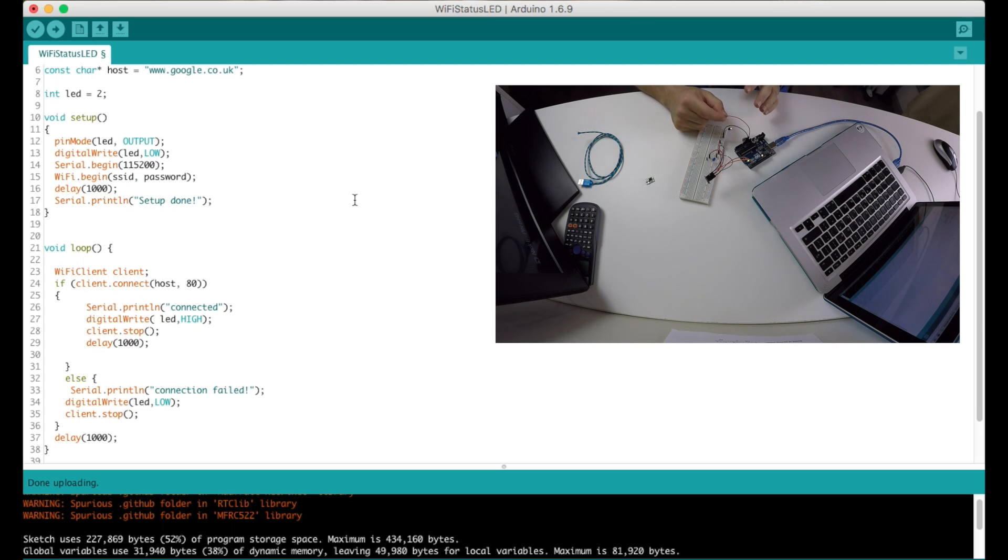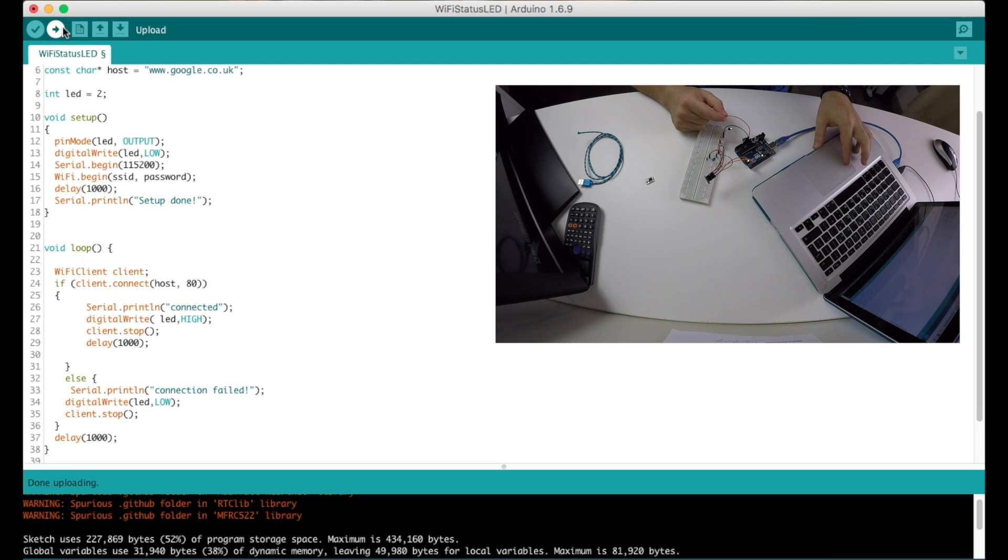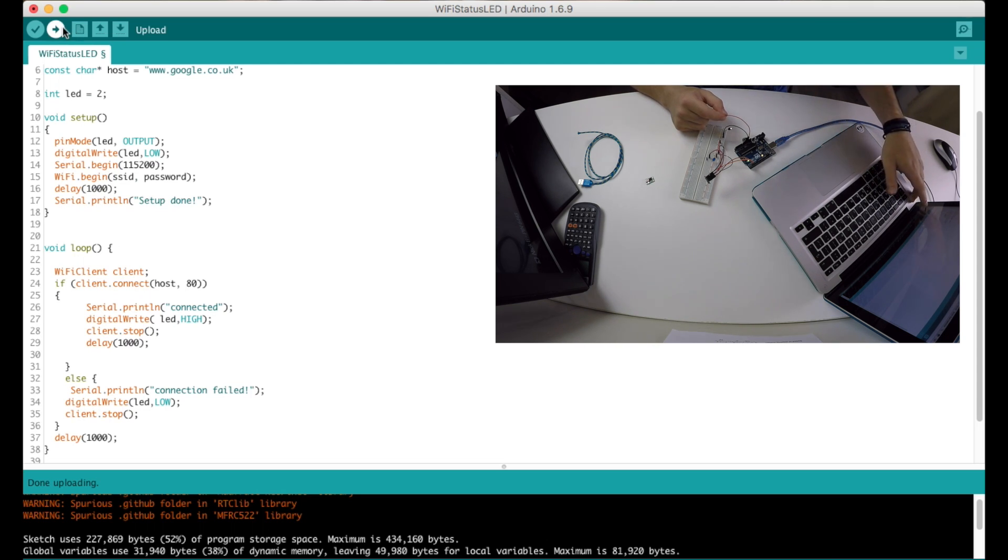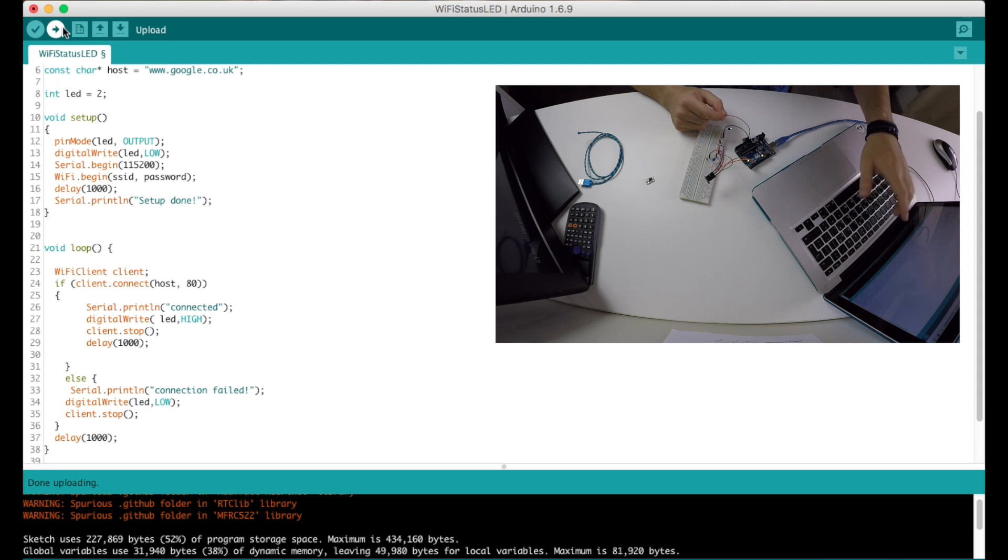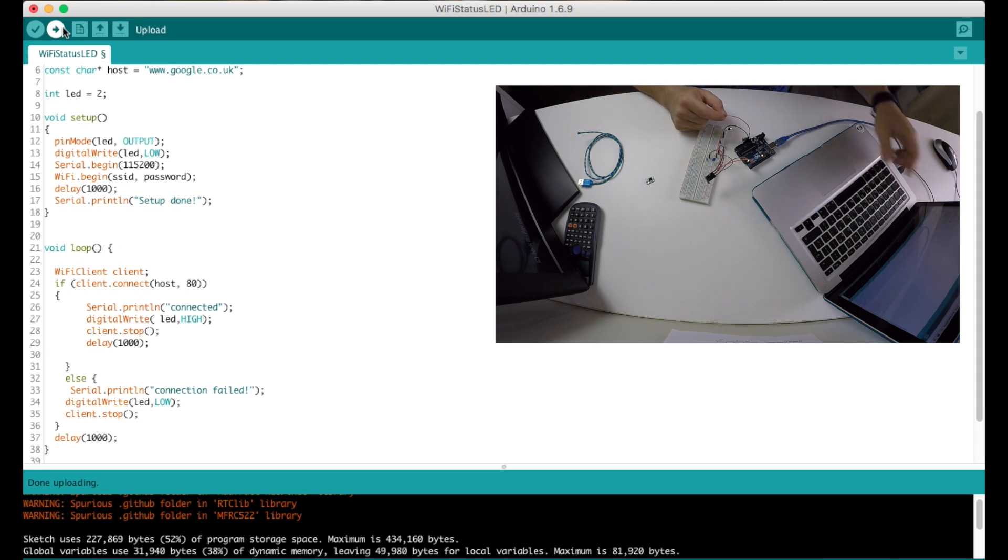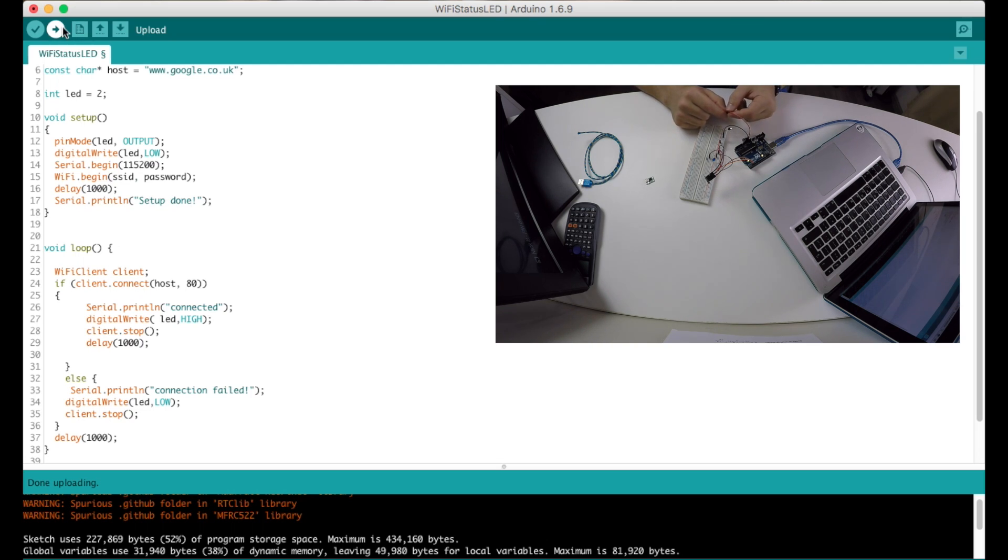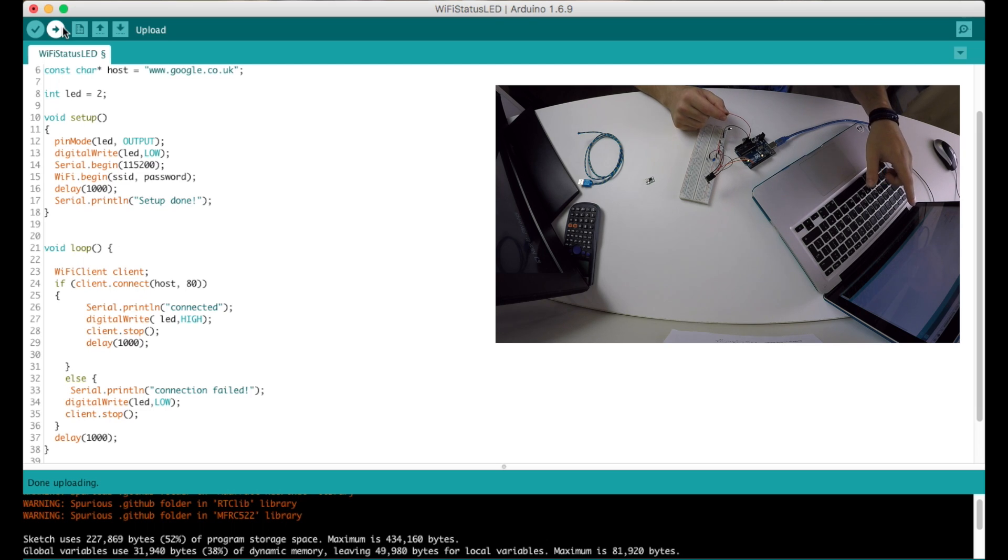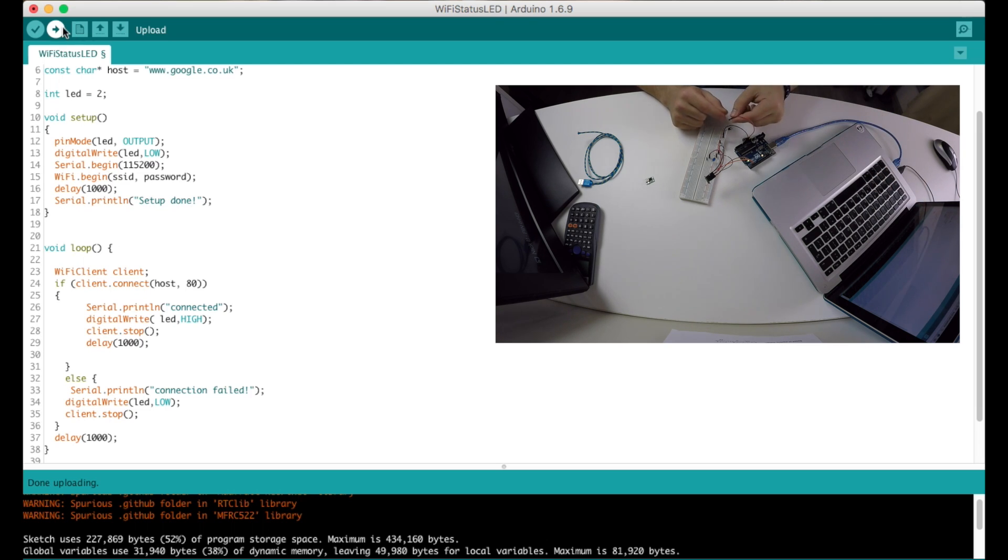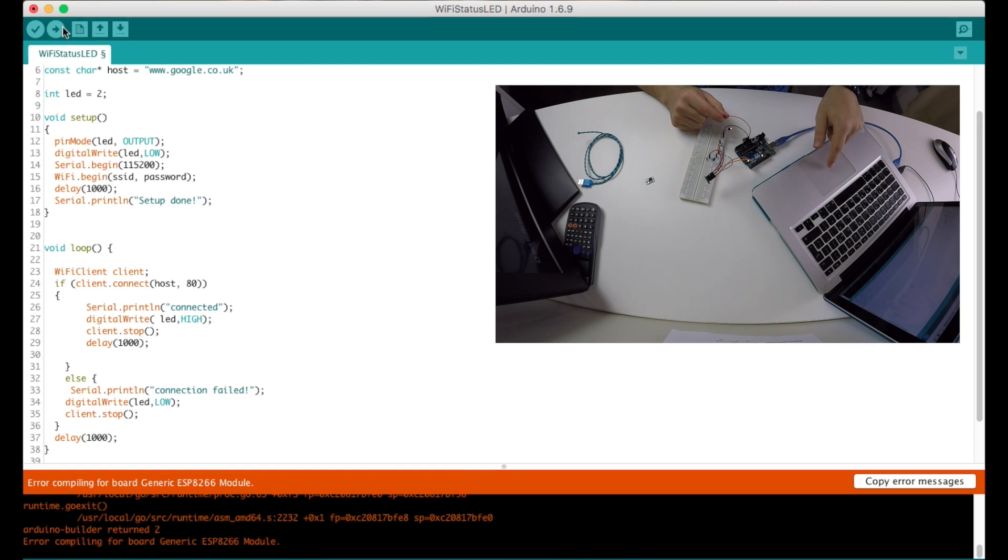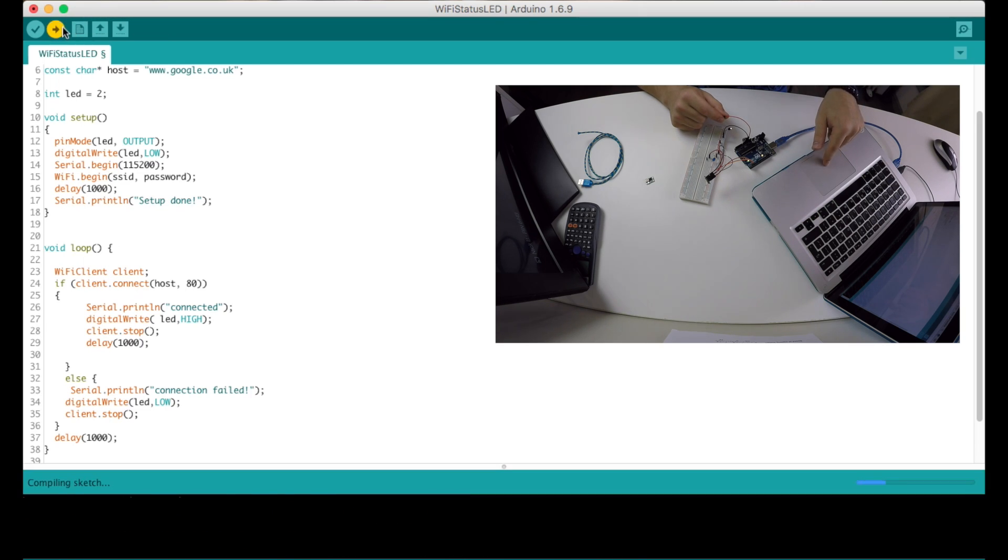And you want to hit upload, and after the IDE compiles and starts uploading, that's when you need to put the power back on. So right after you see uploading in the Arduino IDE you need to connect the power back in place. Let me show you how I'm doing this.